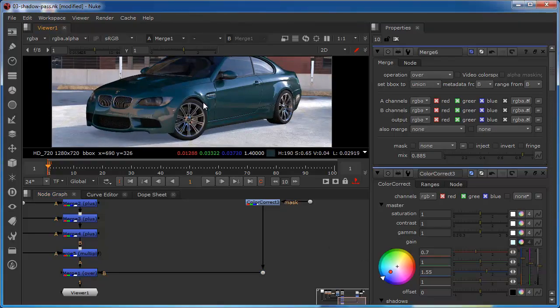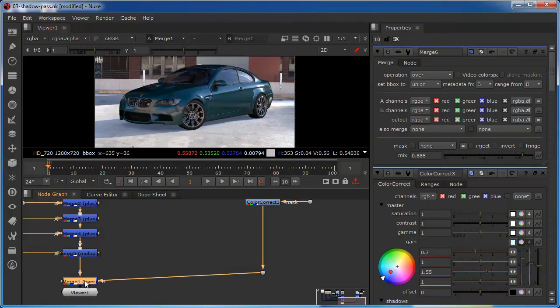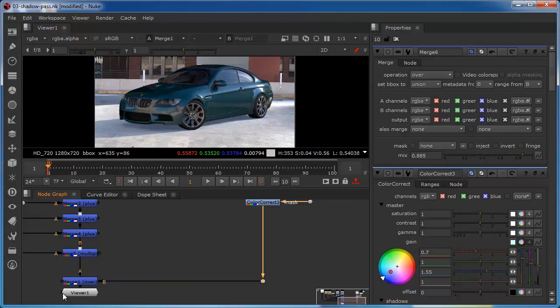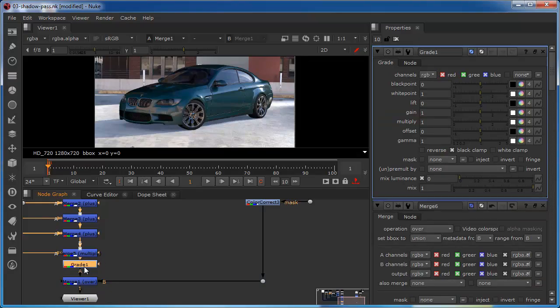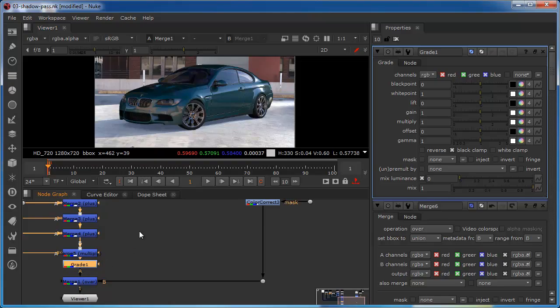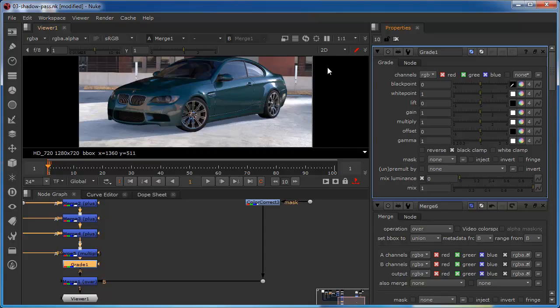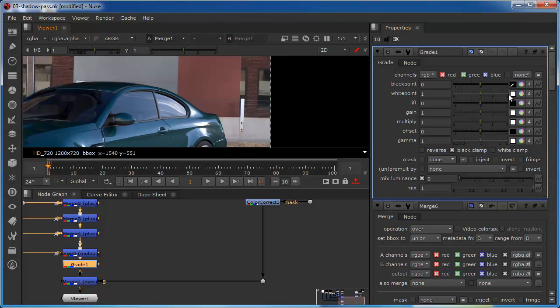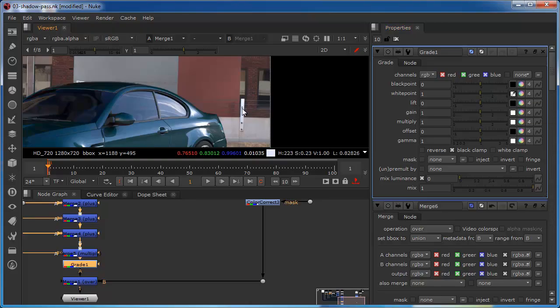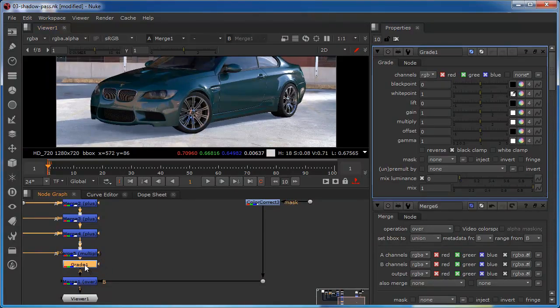We can now do some final grading operations to this so for example if I just bring down this merge a little bit because I can put a grade node in there. So I'm now performing a global color correct on the car before it comps over the background so I could now for example do some background matching so for example I could match the blacks so maybe take the blacks from the car and maybe just sample an area in there and the same with the whites take the whites maybe match that little area there. Let's just turn the grade down and off and see the difference. It's minimal.